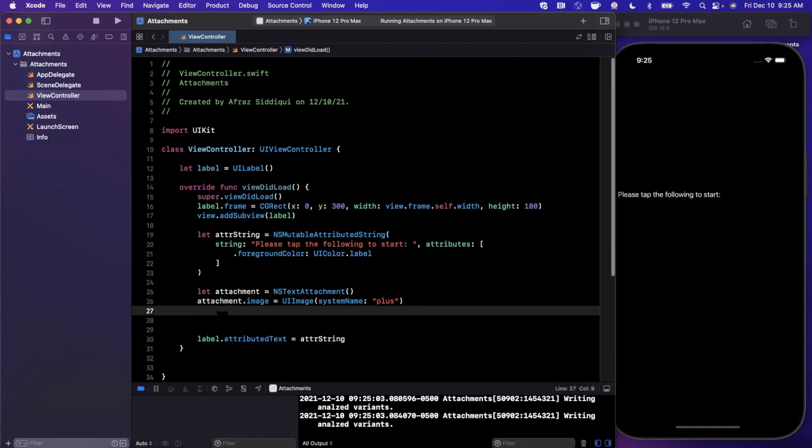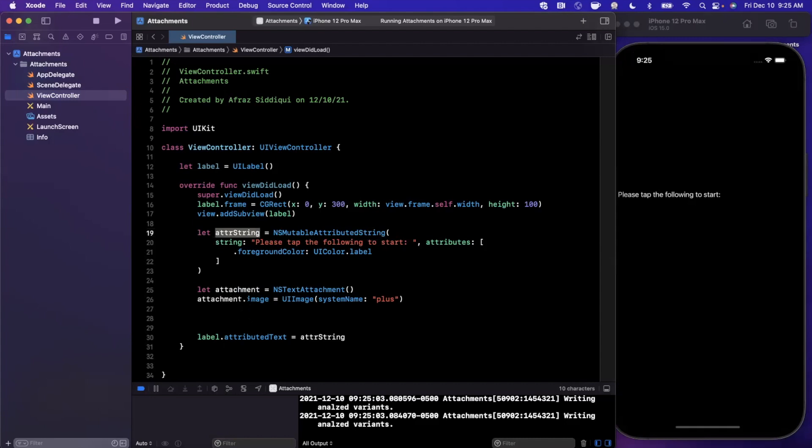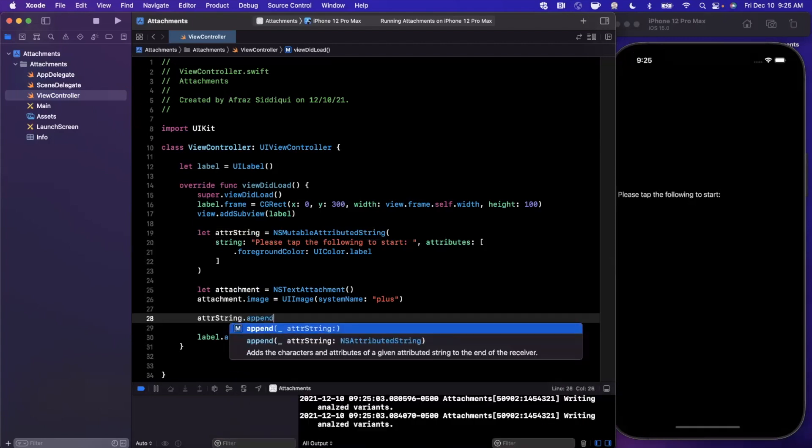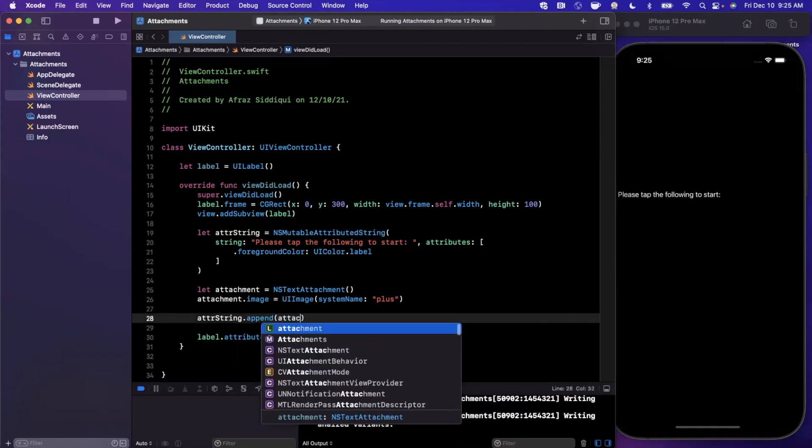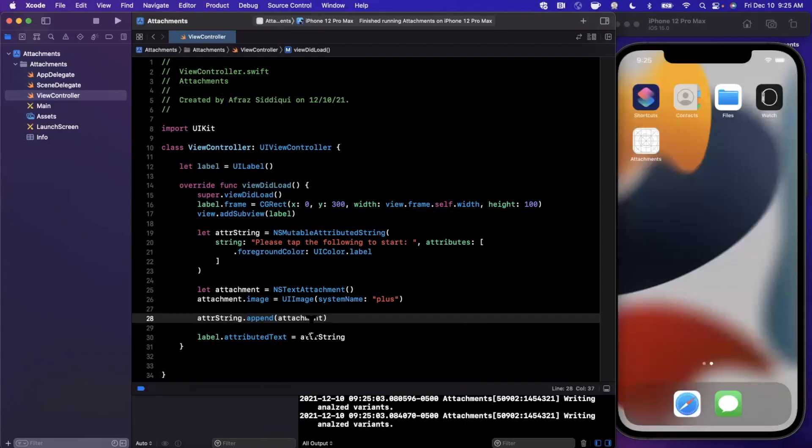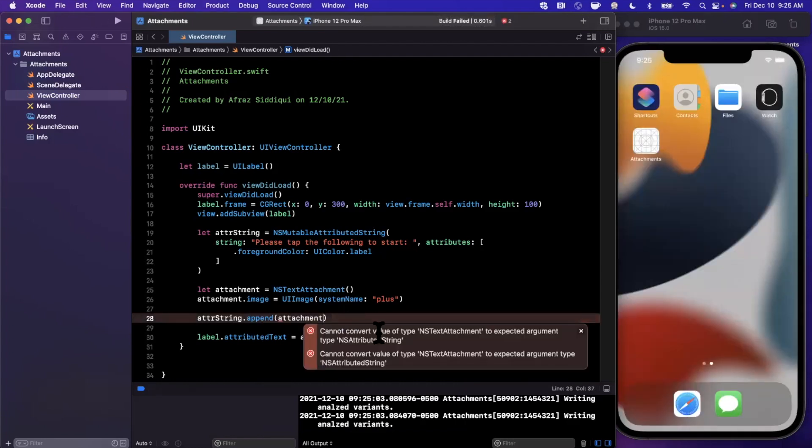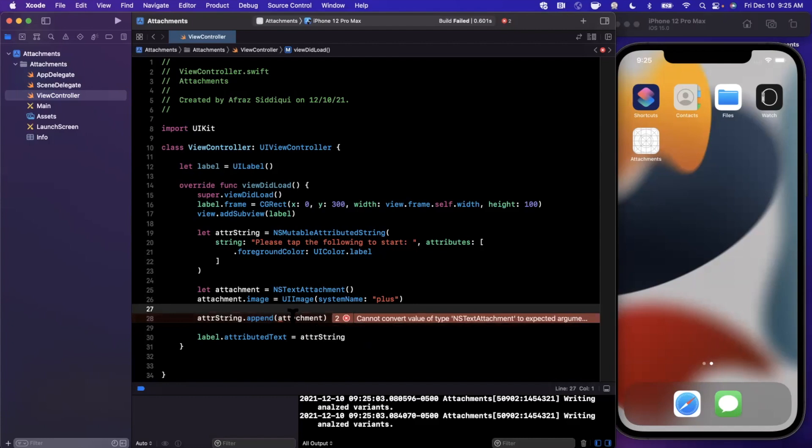Let's see what else we want to do. The other thing we want to do is of course add this to our mutable string up here. So we have our attributed string. We're going to append it. We're going to go ahead and append the attachment. If you go ahead and give it a run now, you'll notice we have an issue here. Cannot convert value of NSTextAttachment to that. We can't actually append the attachment directly.